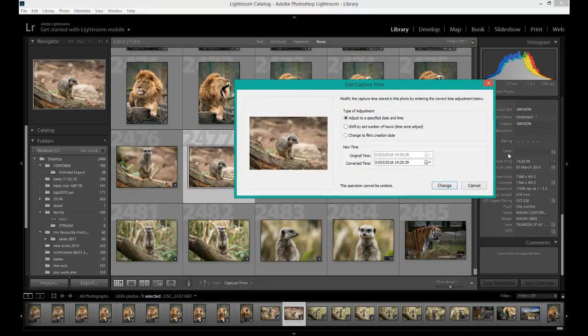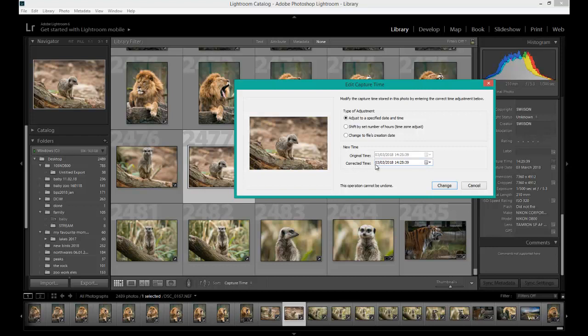A box will open up and you will see 'Adjust to a specific date and time.' Corrected Time will be selected because that's the original time. We're changing it from the 3rd of March.